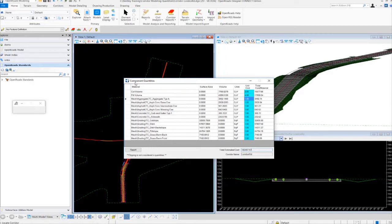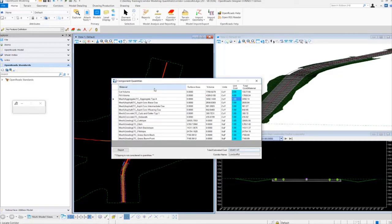One thing to note when you use Component Quantities: it does not consider any clipping. So, if the corridor has been clipped in some way, it's not going to take into account any kind of clipping. I just want to make a note of that. This is the basic report window that comes up when you first use the tool.